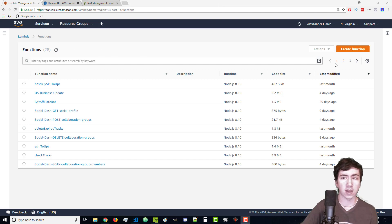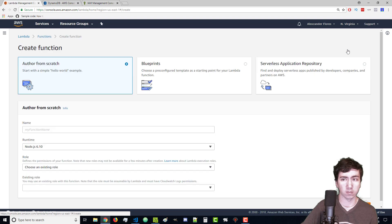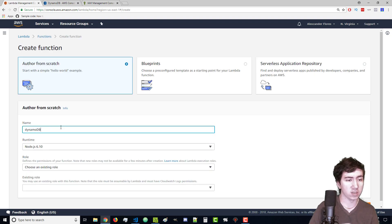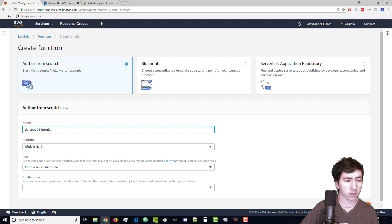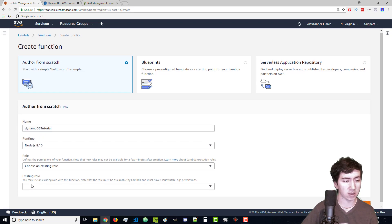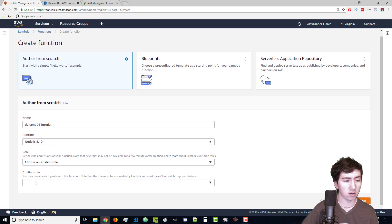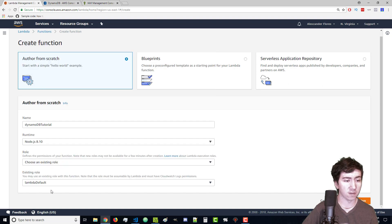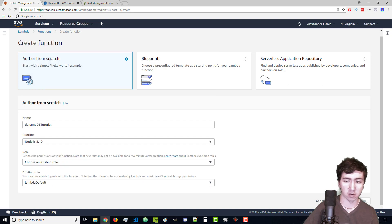I'm going to create a new Lambda function. We're going to call this DynamoDB tutorial. We're going to use the latest version of Node which is 8.10, and our role is going to be LambdaDefault. Let's create the function.